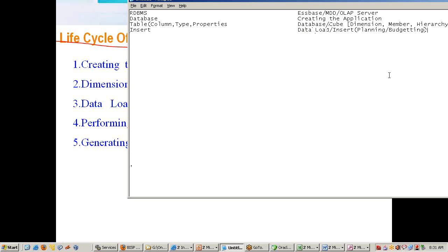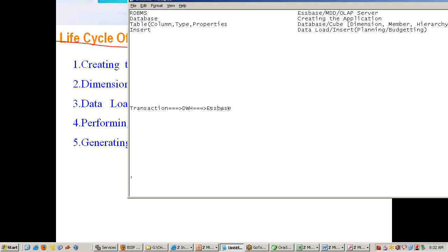Suppose I'm designing an Essbase solution. Data goes from my transactional system to various processes, goes to my data warehouse, and then it goes to Essbase. This is how it works—from system it goes to data warehouse and goes to Essbase. So the data from data warehouse to Essbase, this term we call loading or data load.